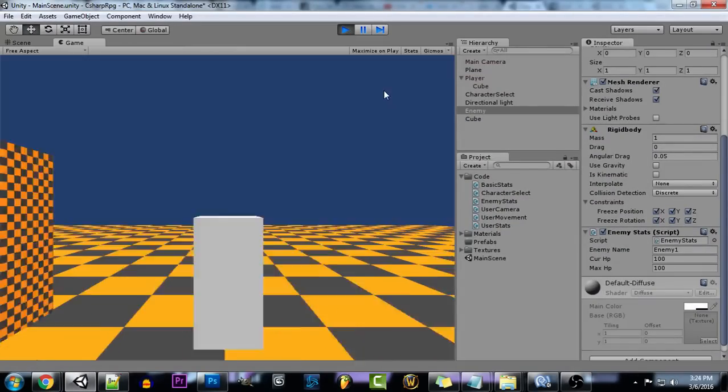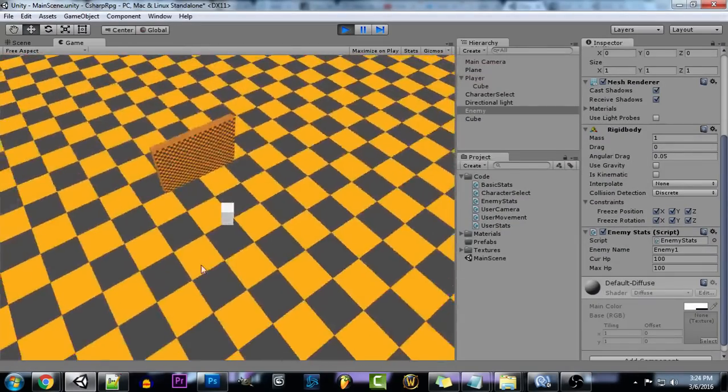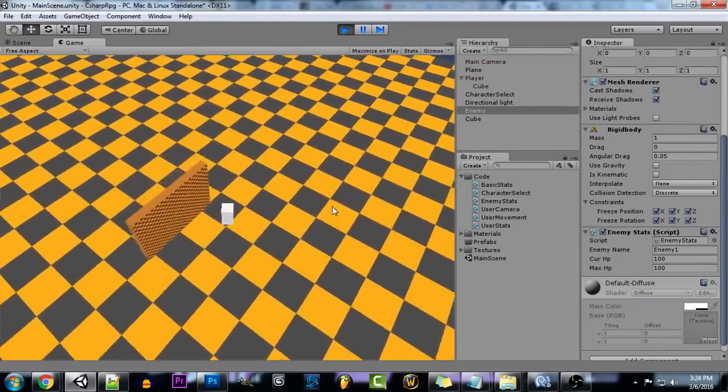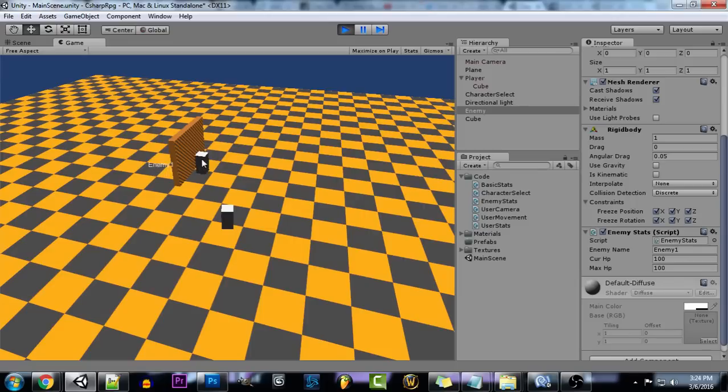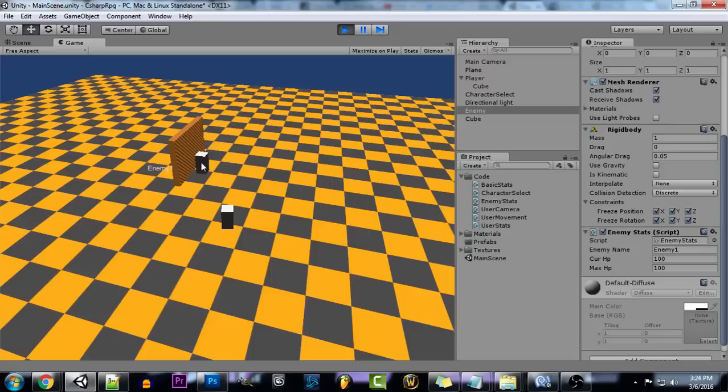So if we jump in the game and we go and without even selecting our enemy here we can just hover over and you see the little pop-up for the enemy one that we have set up and that's just our generic enemy name right now.